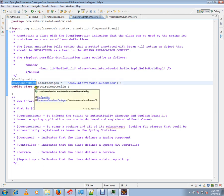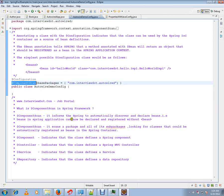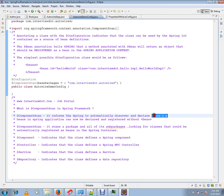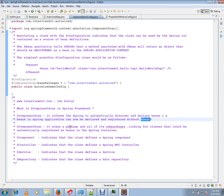Component scan informs Spring to automatically discover and declare beans, so that beans in a Spring application can now be declared and registered. Component scan scans the package and all of its sub packages...